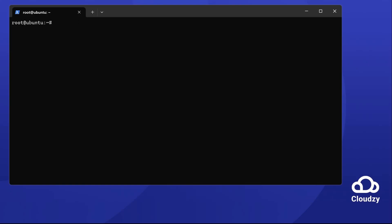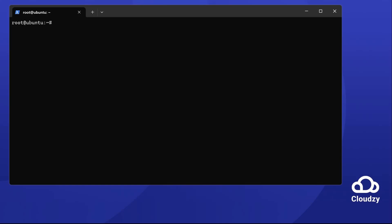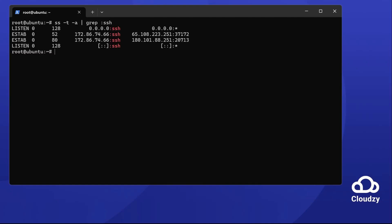For UDP, it's ss -ua. These commands list your active connections. Need to check a specific port, like 80? Use ss -ta | grep :80. This shows if port 80 is listening.